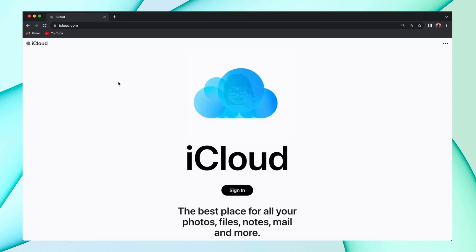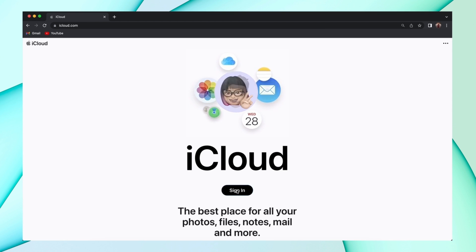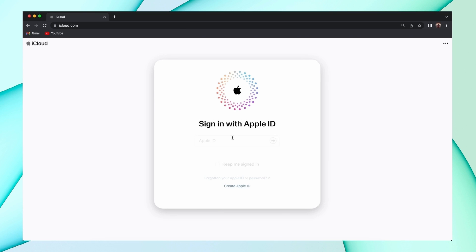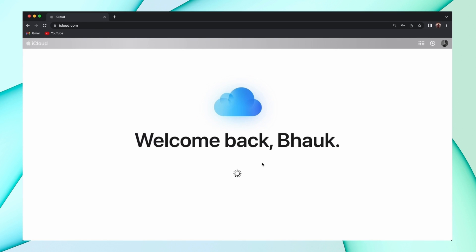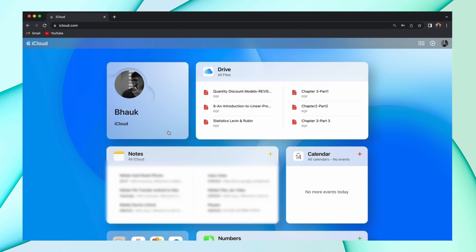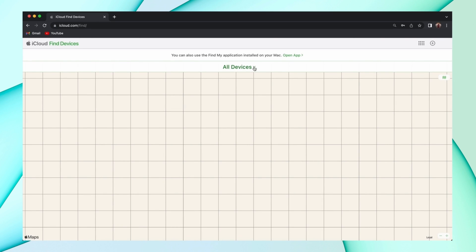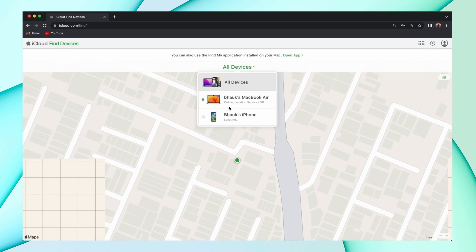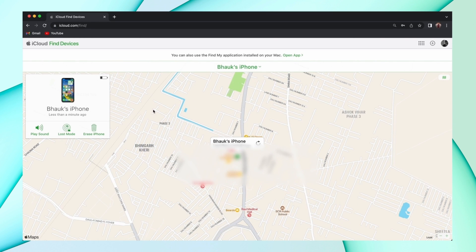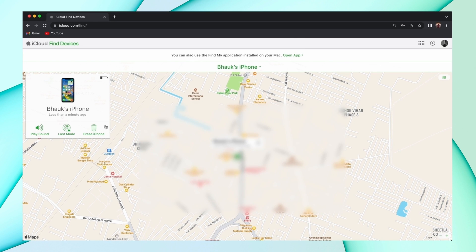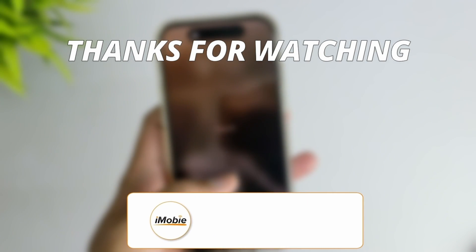In the third method, open your browser and go to iCloud.com. Login using your Apple ID, then go to the Find My Device option. Here you'll find all the devices linked with that Apple account. Select your iPhone and hit Remove — and your iCloud is removed.